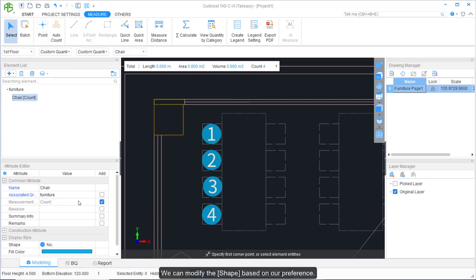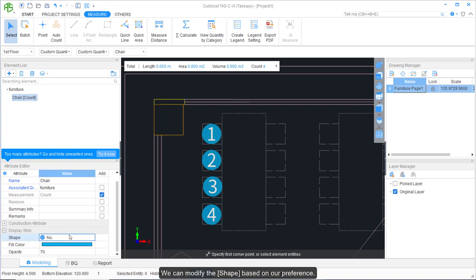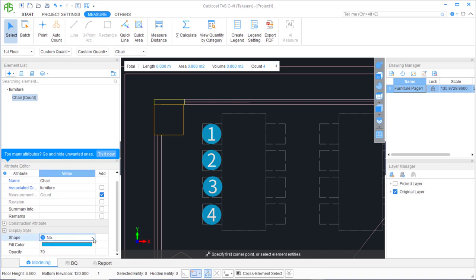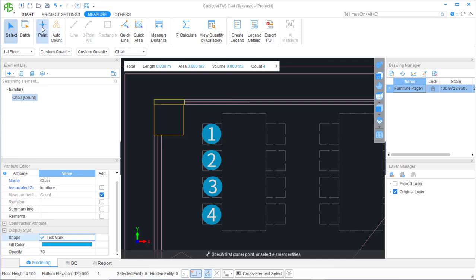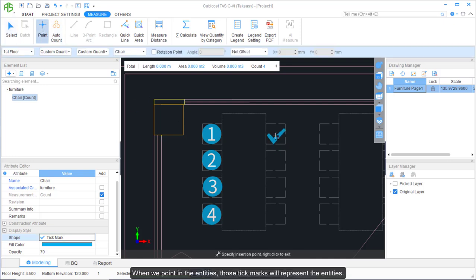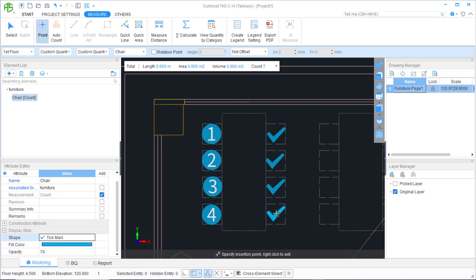We can modify the shape based on our preference. For example, we can change the shape from Number to tick marks. When we point in the entities, those tick marks will represent the entities.